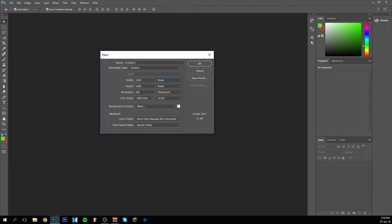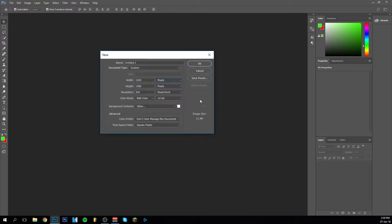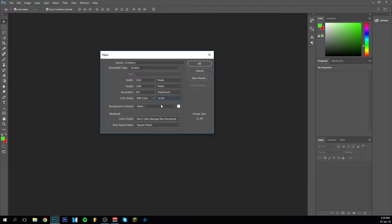Then we move on to the resolution. The resolution is 300 which is pretty much the max nowadays I believe. It's pretty high and it's what I really advise you to have in pixels per inch by the way. The color mode is RGB and it's around 8 bits I would advise you to use.